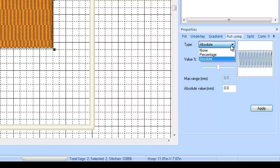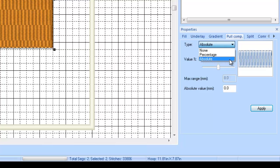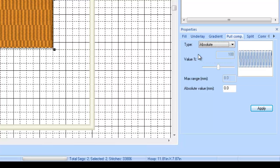In here is where you would set your pull compensation. Now you have two different types of pull compensation: absolute and percentage. I'm going to teach you to use the absolute value. What this is going to do is set an absolute value, a numerical number, not a percentage of the size of the design. It's going to compensate for X amount of millimeters of pull. This is just the way that I was taught. I've never used percentage before, so you can experiment with that if you want.